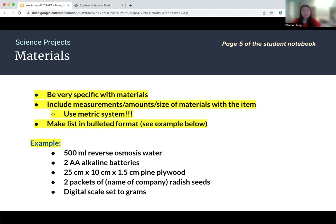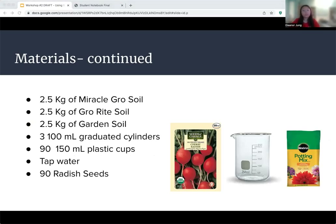The next section is materials, which should be page five of the student notebook. Make sure you're very specific — if you have measurements, amounts, or sizes in your procedure, include them in the materials list as well. Other people should be able to replicate your experiment, so these specifics are very important. You can use a bulleted format to keep things simple. Use the metric system if including units, and if there is a specific brand, include that as well.